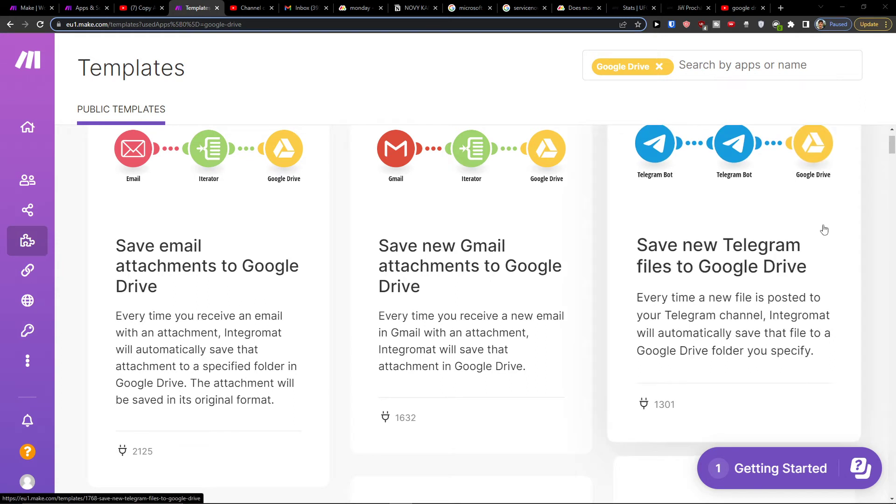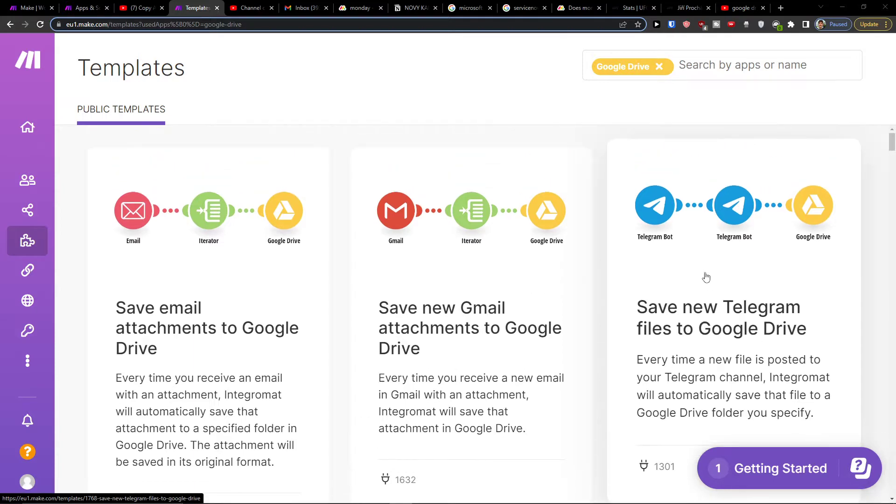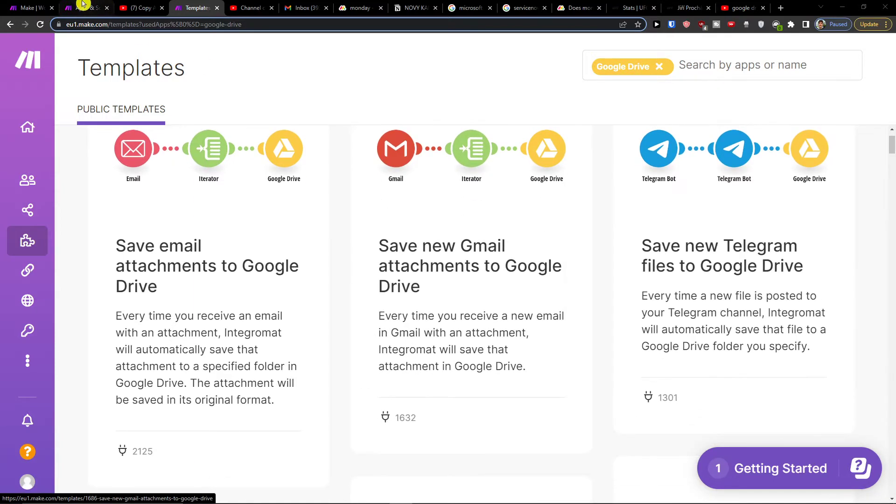Hey there guys, my name is Markus. In this video I'll show a simple way how you can easily save new Telegram files to Google Drive.